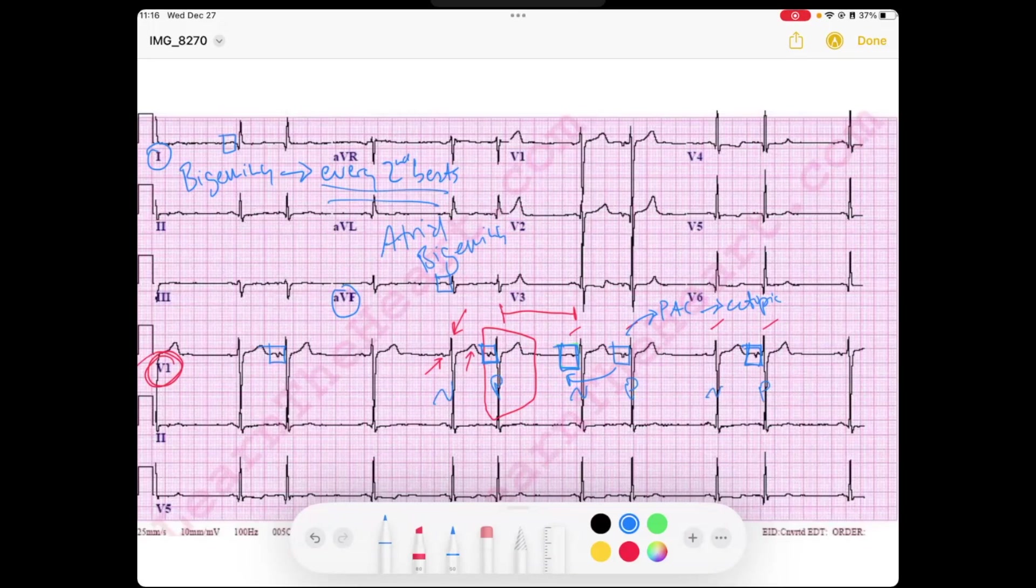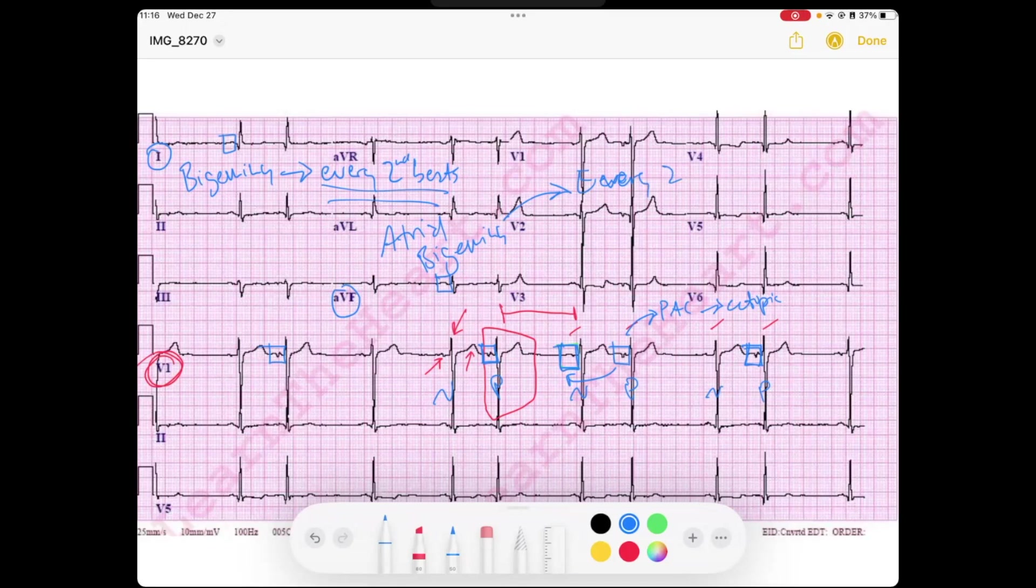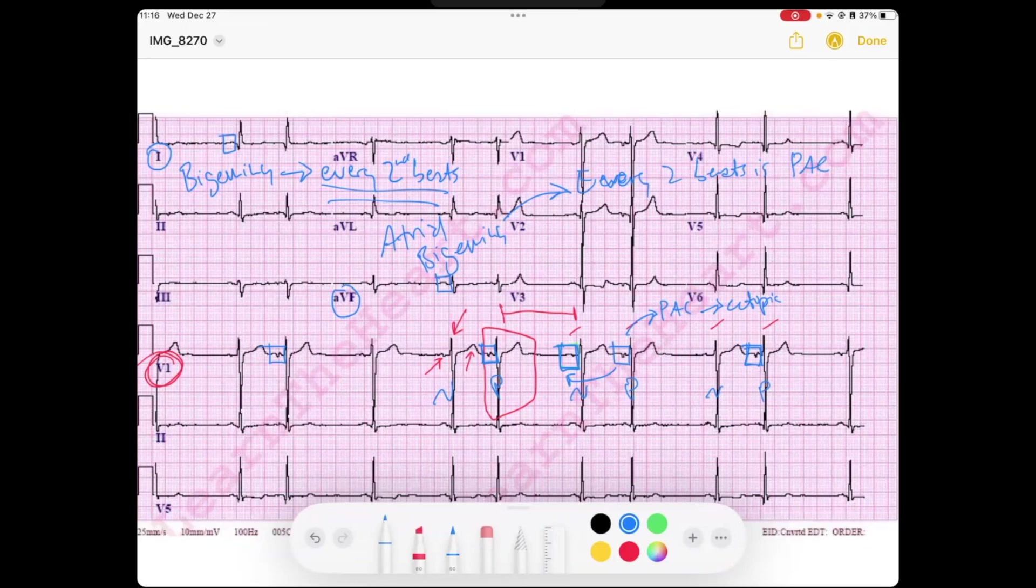And by definition, atrial bigiminy is every two beats is a PAC, right? And so that's how you would say, terminology-wise, this person is having a lot of PACs in a bigiminal pattern, or this individual is experiencing atrial bigiminy.